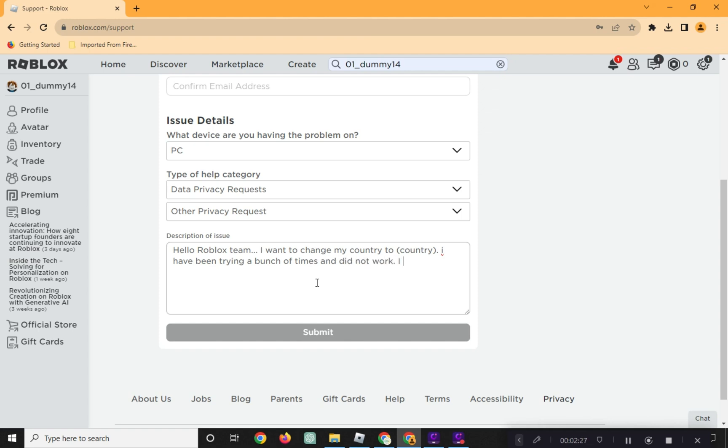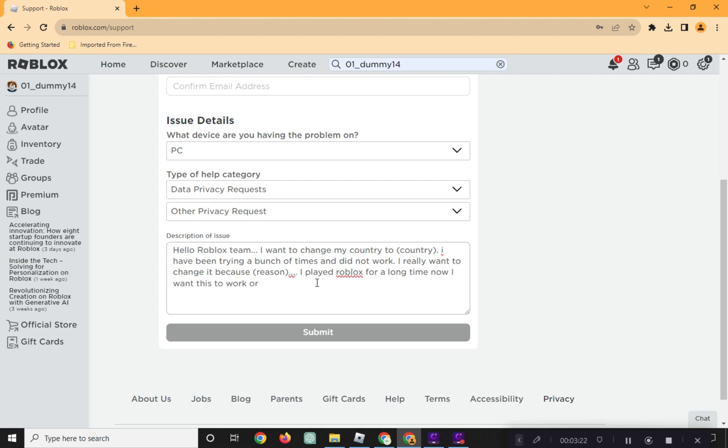After entering this information, click on Submit. And that's it!